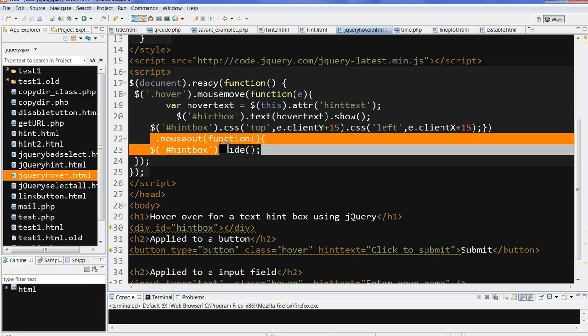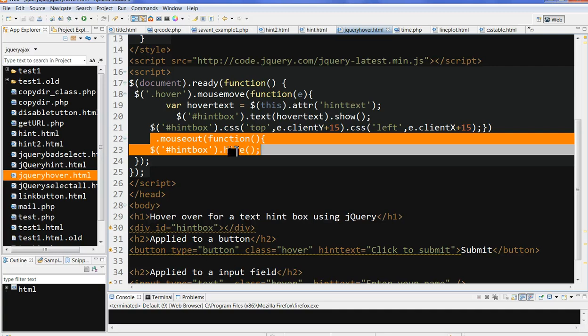When I mouse out, I get the hint box to hide. So when the mouse moves out, it will hide this text. Let's run this code.